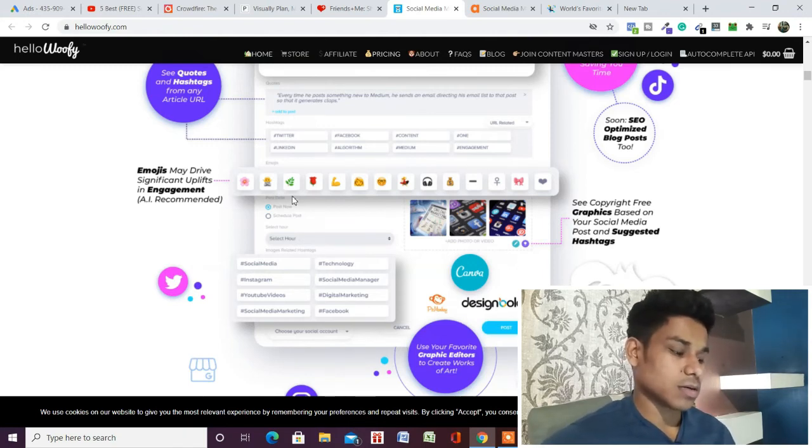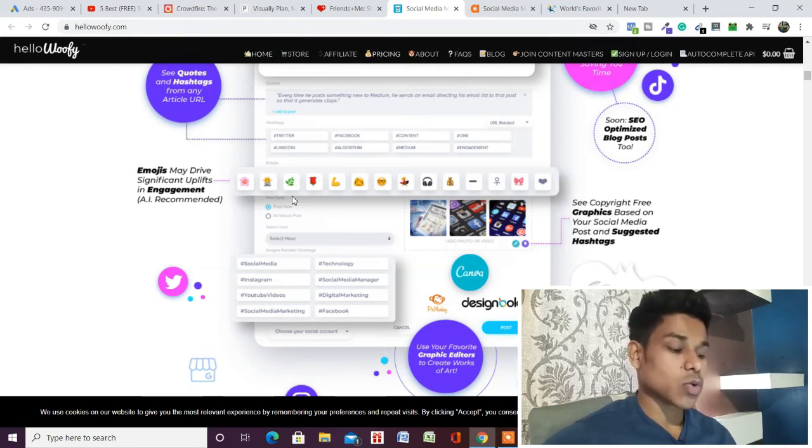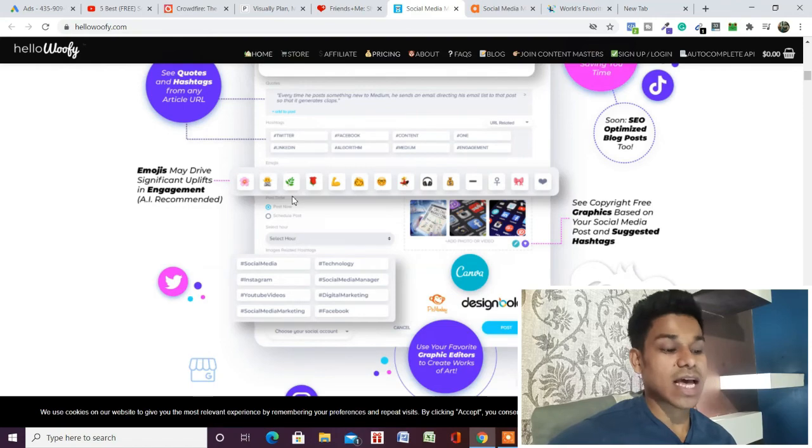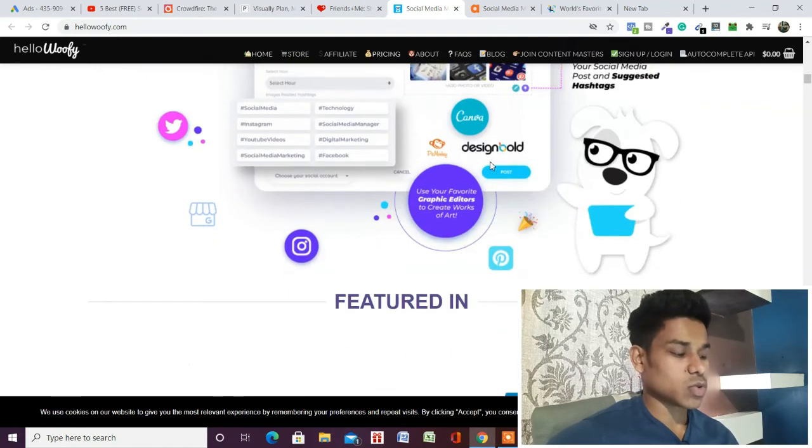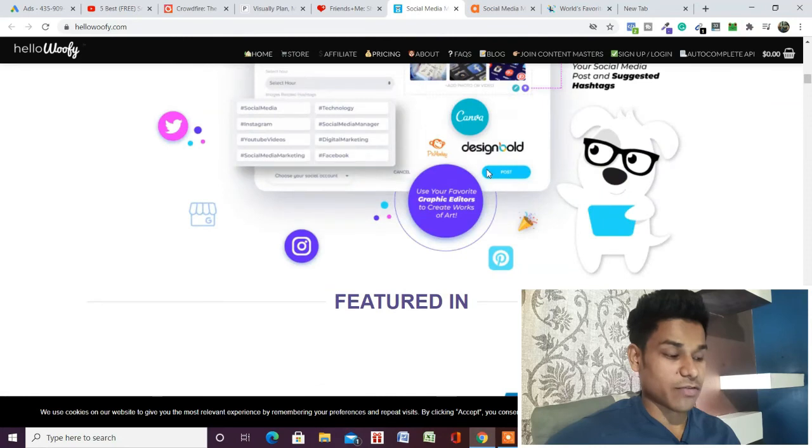Based on that, they'll suggest your title, hashtags, and emojis. That's why I like this tool very much. It's one of my favorites. I personally use AgoraPulse and HelloWoofy, and I've also tried Crowdfire and Publer.